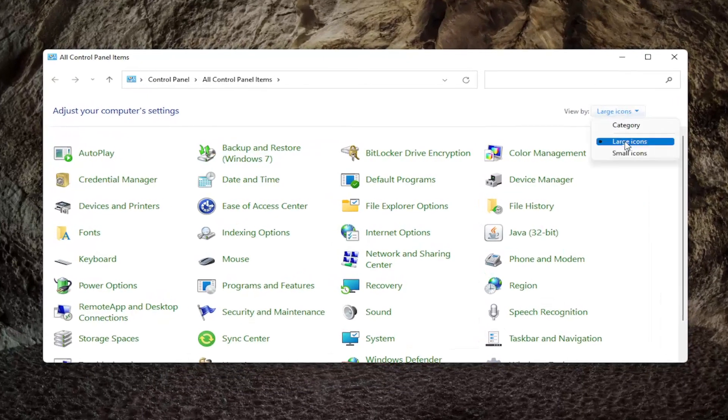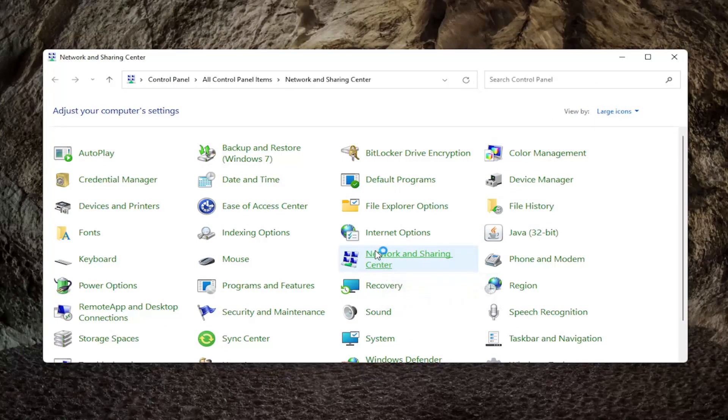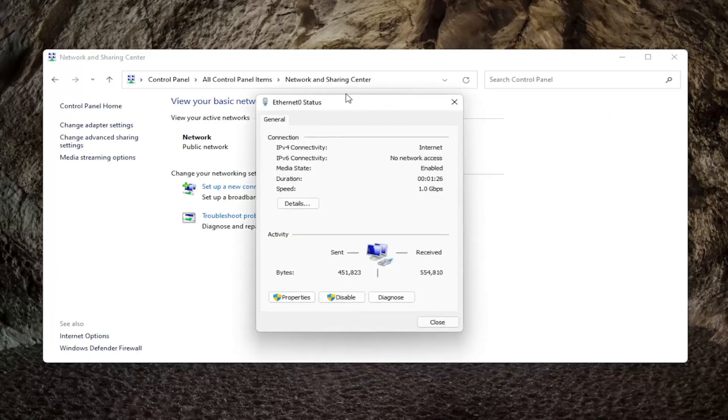You want to set your view by to large icons and then select network and sharing center. Select your connection type on the right side here should be underlined. So go ahead and left click on that.